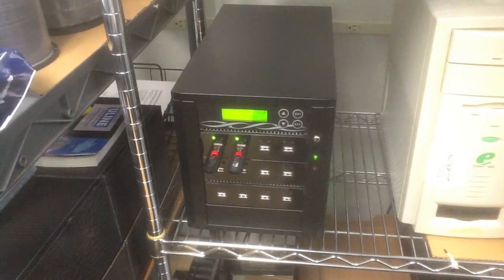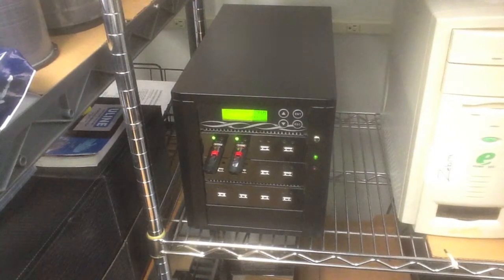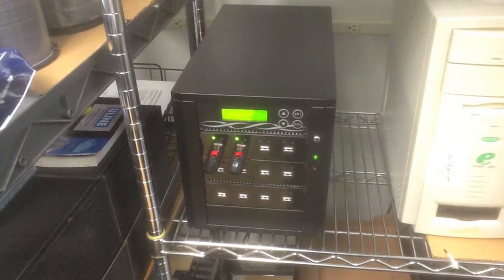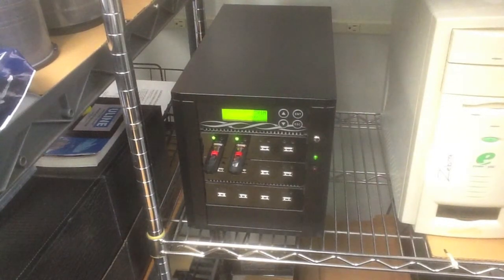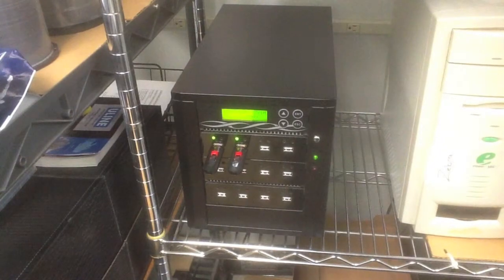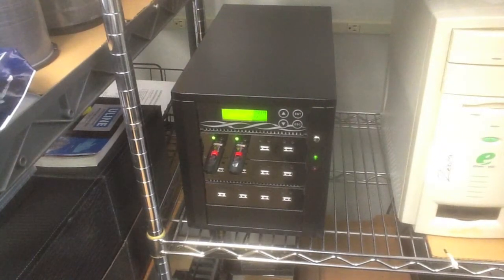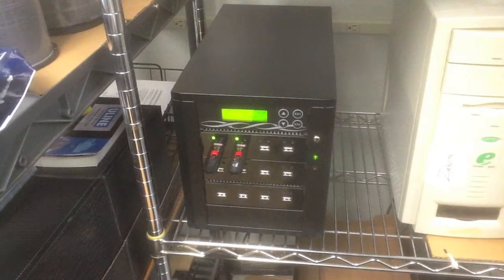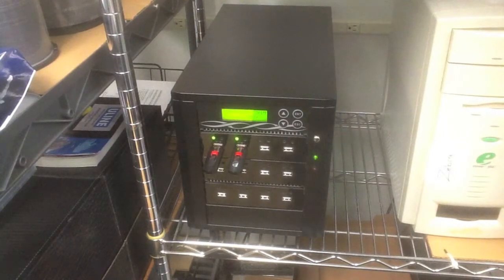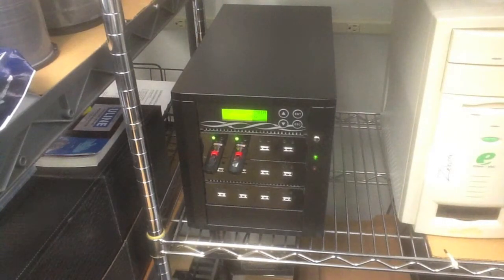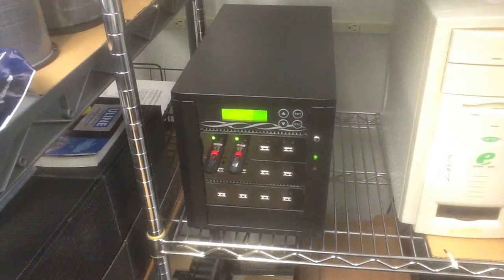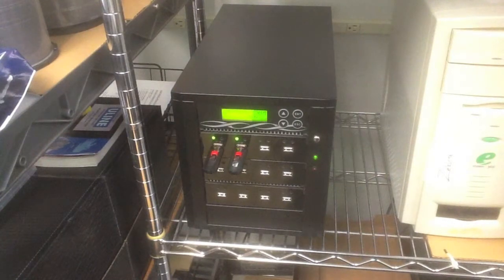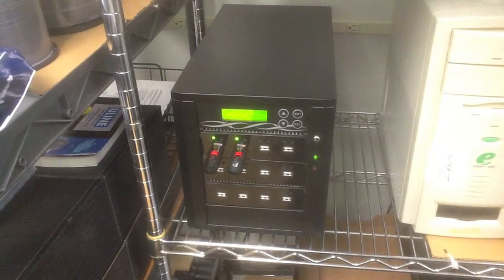We have both stand-alone and PC-connected USB copiers here. Our PC-connected copiers give us the ability to add features like serialization and copy protection. Some of our customers have USB flash drives that they use as dongles for software, so if the software can't run unless the USB is plugged into the system, it's a real nice tool for some software developers.